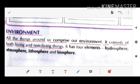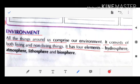The environment has four elements: Hydrosphere, Atmosphere, Lithosphere, and Biosphere.